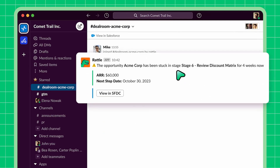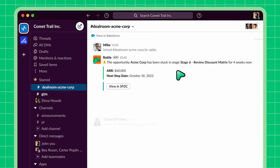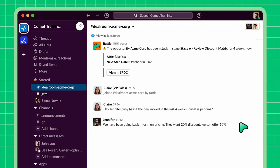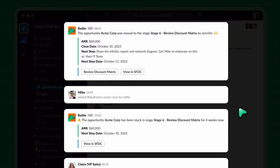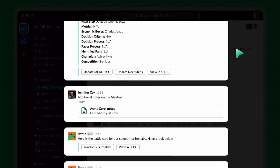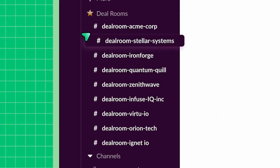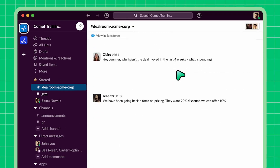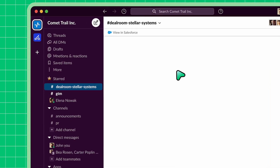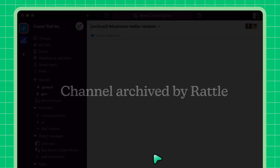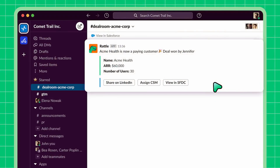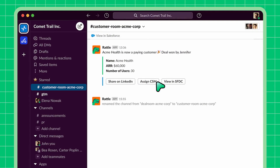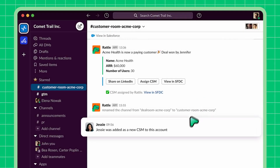Or say the deal hasn't moved in a month and it's a strategic deal — Rattle will automatically loop in the VP of Sales so they have real-time visibility for deals they should be working with their teams on. They can just read the channel history and get all context on what has happened on the deal so far. This ensures that all deals are worked on. And finally, Rattle will close the loop: when the deal is closed-lost, we will automatically archive the channel. And if it's won, you can change the name — we personally change it to customer room, remove the deal team, and add the CSM team so they have full context on the deal.